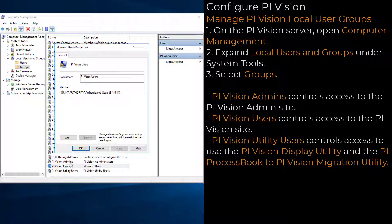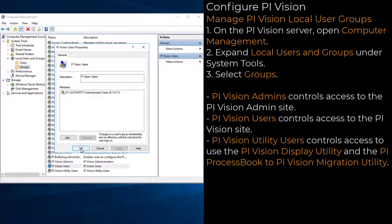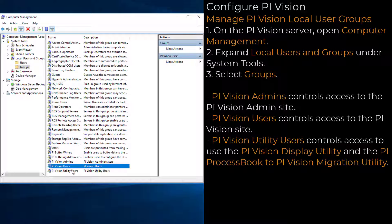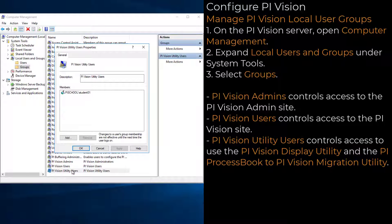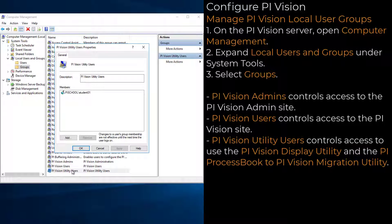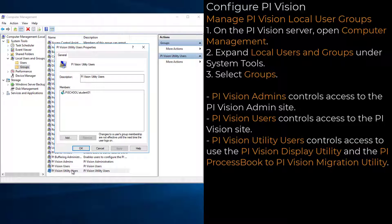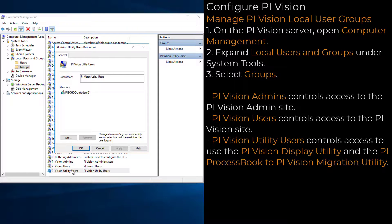The PI Vision Utility Users group controls access to the PI Vision Display Utility, which is installed with PI Vision, or the PI ProcessBook to PI Vision Migration Utility, which is a separate installation. By default, this group also contains the user who installed PI Vision.